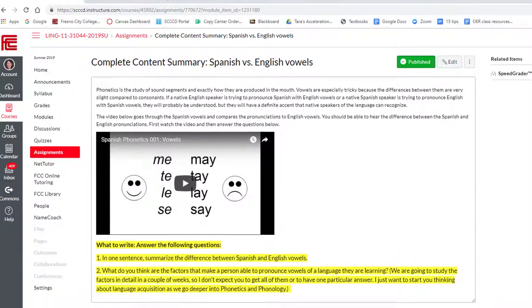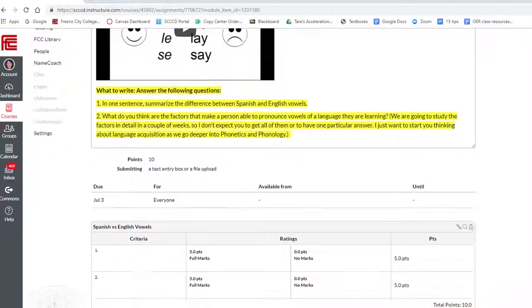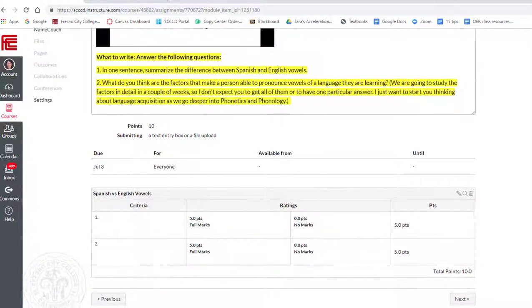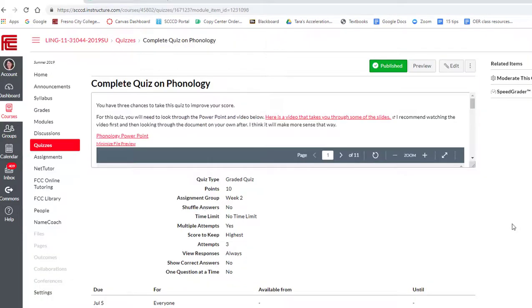Then we have a short video comparing vowels in Spanish and English. Watch the video and then answer the questions.